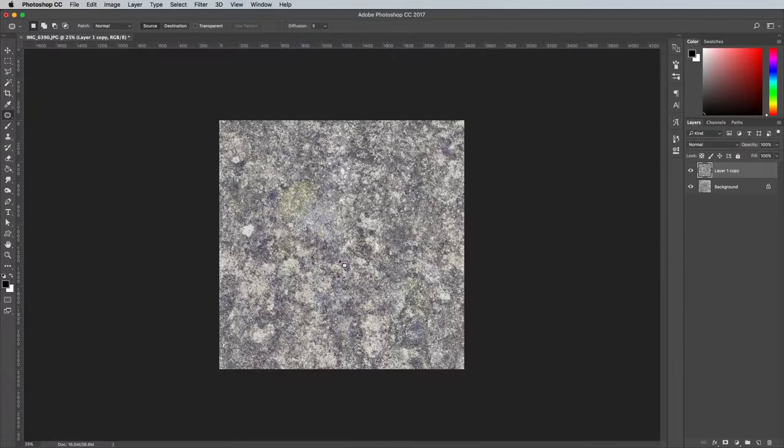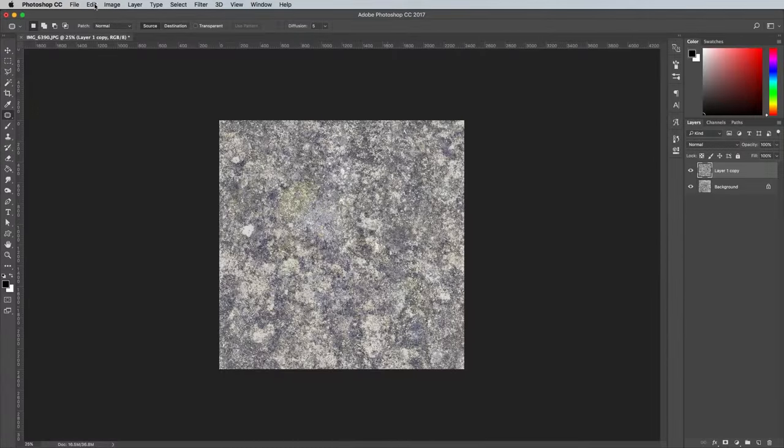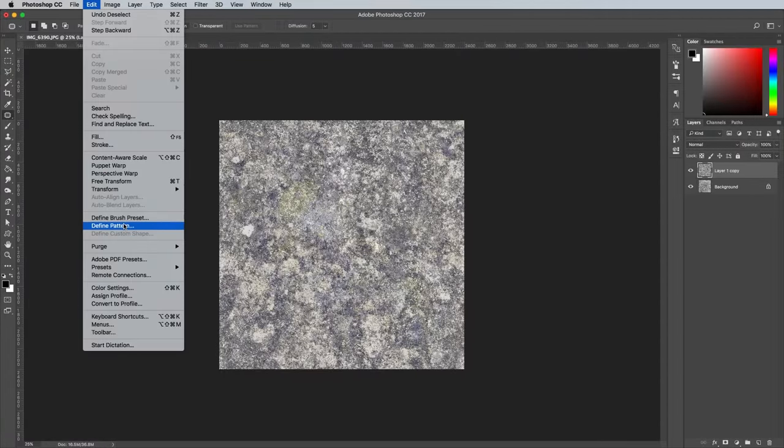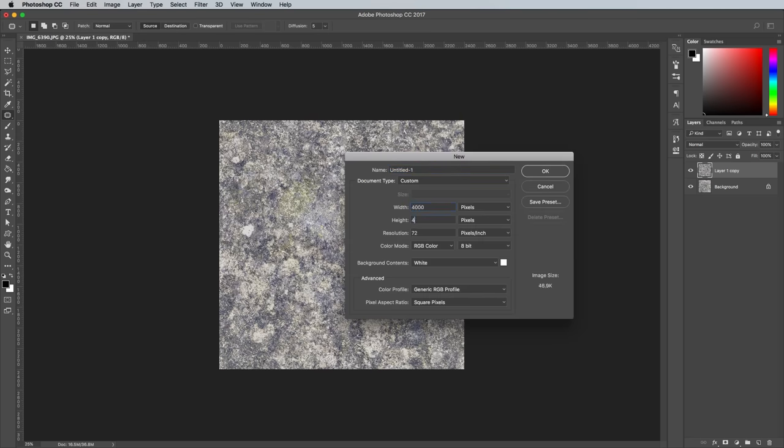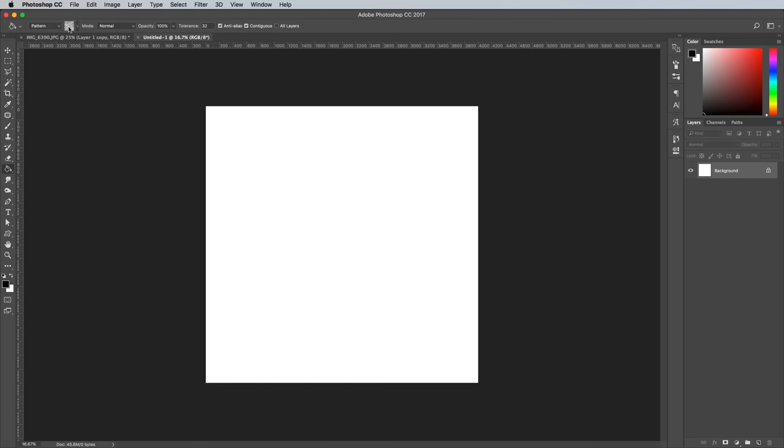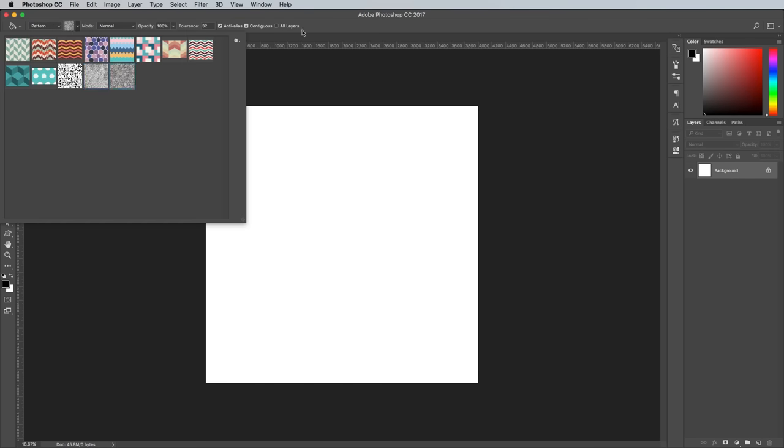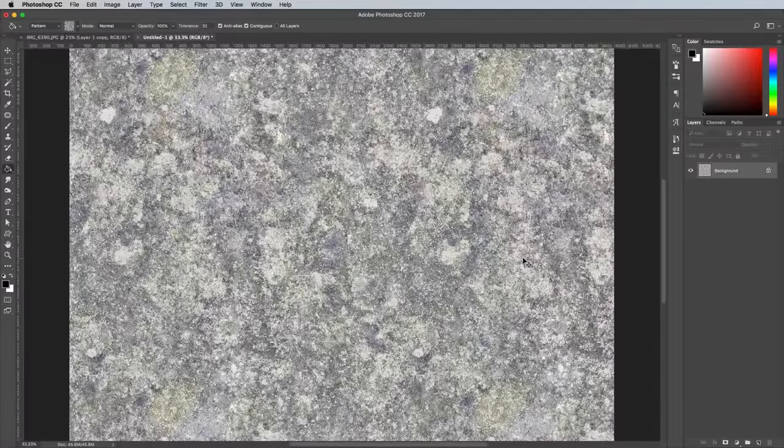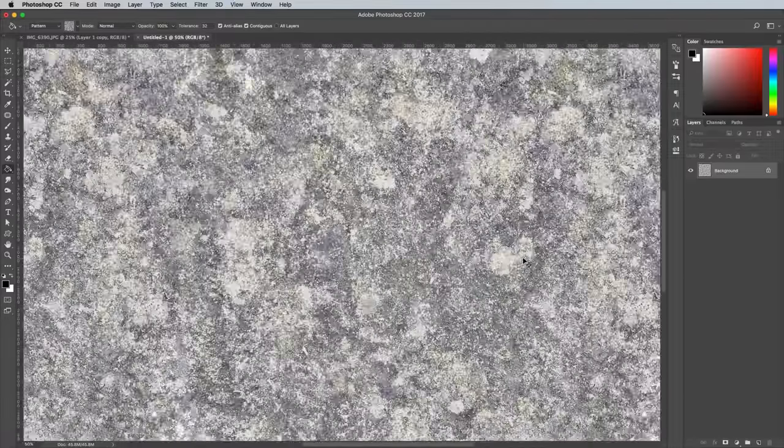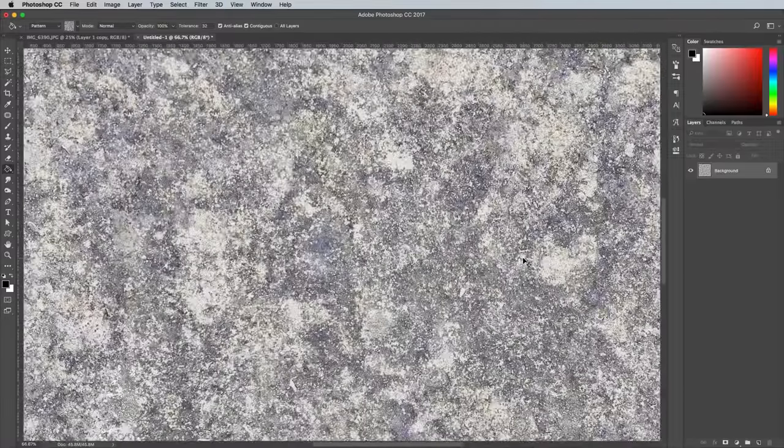Go to Edit and Define Pattern to make a pattern swatch out of this texture. You can test the pattern out in a new document. Change the settings of the Fill tool to Pattern and choose your texture from the drop down list. If your original photo had an even distribution of texturing, the pattern should repeat nicely with no obvious repetition.